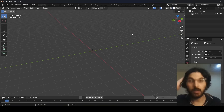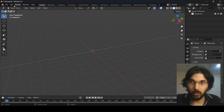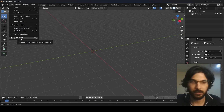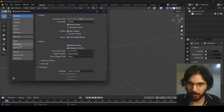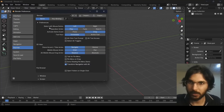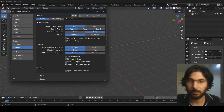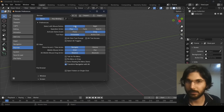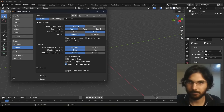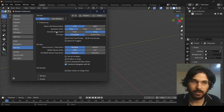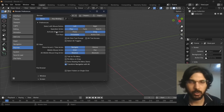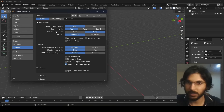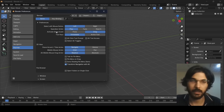Before we move ahead, go to Edit and find Preferences, then open it. Go to the Key Map and you'll see the option that says 'Select with Mouse Button.' I have mine set to Left, which is the default in Blender 4.1. You can set it to Right if you prefer, but I'm using Left, so just make that clear.